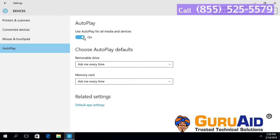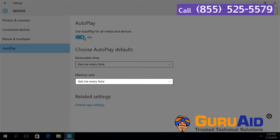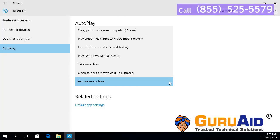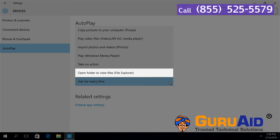Under Choose AutoPlay defaults, click on the dropdown present under Memory card. Then click on Open folder to view files.